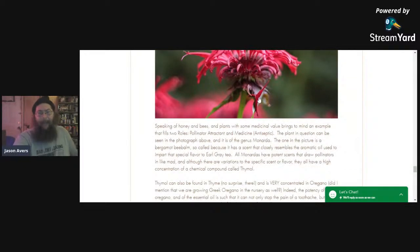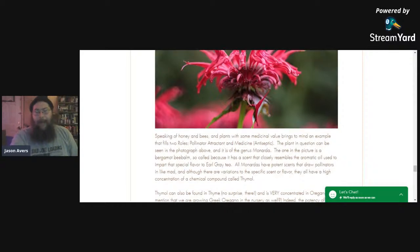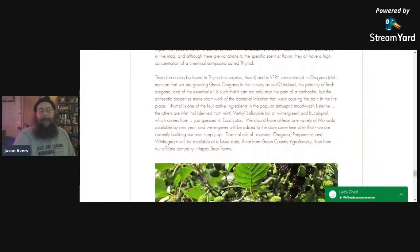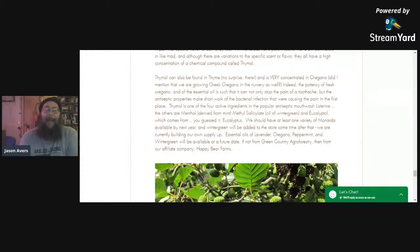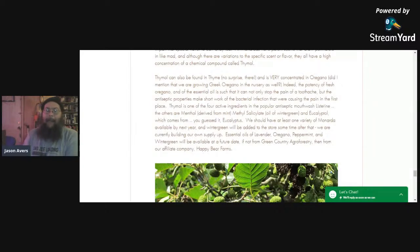All of the Monarda have potent scents that draw pollinators in like mad. The bergamot bee balm actually smells like the bergamot oil that goes to make Earl Grey tea. All of these plants have in common a high amount of a chemical compound called thymol. Thymol can also be found in thyme — no surprise there — and it's very concentrated in oregano. The potency of fresh oregano and the essential oil is such that it can not only stop the pain of a toothache when applied directly to the source, but the antiseptic properties of the thymol make short work of the bacterial infection causing the pain. Thymol is one of the four active ingredients in the popular antiseptic mouthwash Listerine.